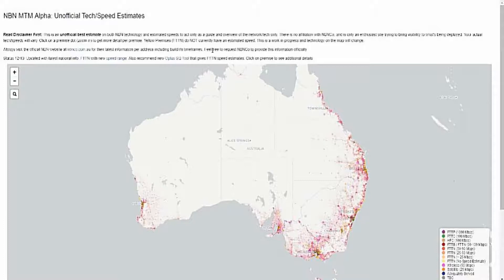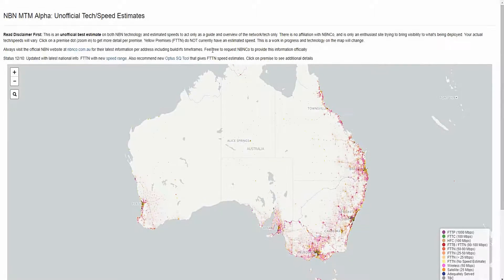To show an example of this, I'll be using a website that gives the best estimate of the NBN speeds you'll receive. The speed results on the website are based on if you request a 100 megabits per second plan. A link for this website will be in the description.